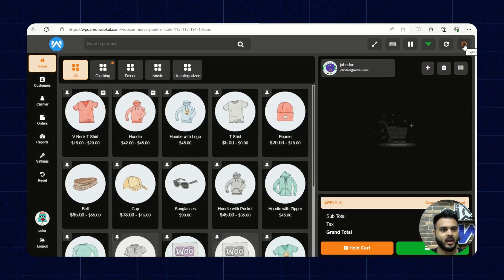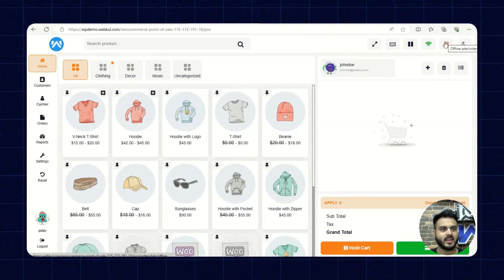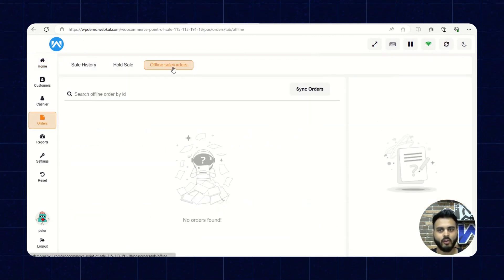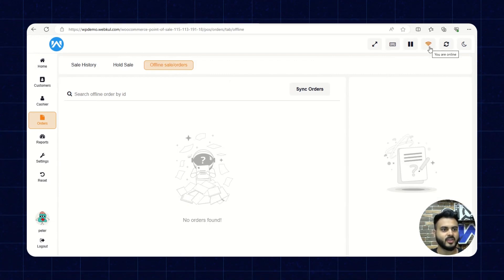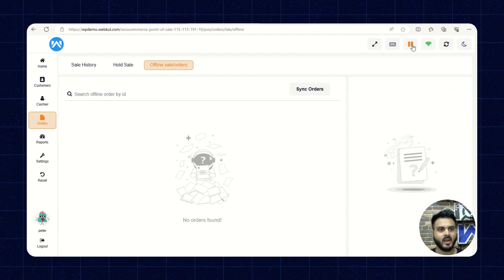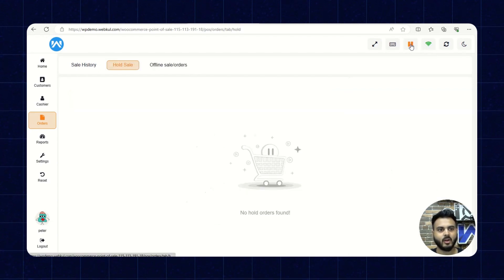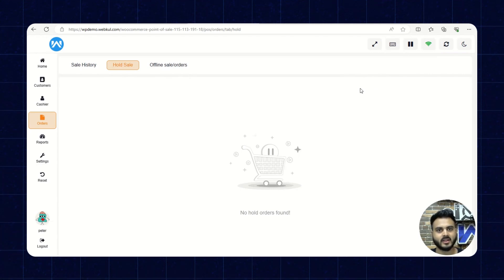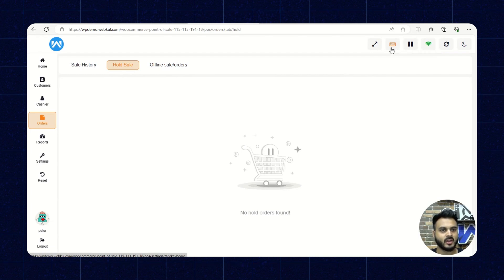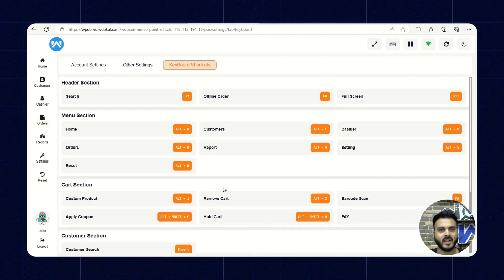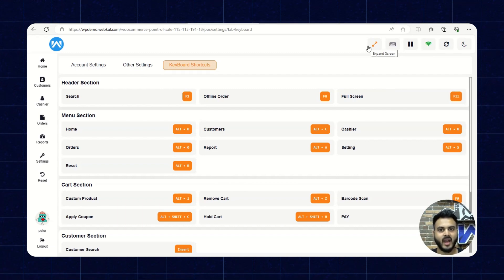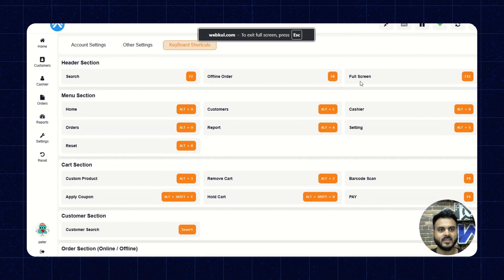Clicking the moon icon switches it to dark mode. Next, we have a shortcut to go to offline sale or orders. There's also a network icon showing whether the POS panel is currently online or offline. We have a hold cart icon that redirects to the hold sale option. Next is keyboard shortcuts — clicking it shows all available shortcuts for the POS panel. The last shortcut is expand screen, which fully expands the POS panel screen.